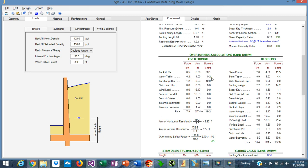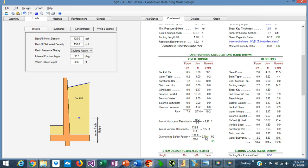The software shows the overturning calculations in tabular form — here we can see the overturning calculations, here the resisting calculations, and here the overturning safety factor. The same applies to the sliding calculations, which are shown in a separate area.